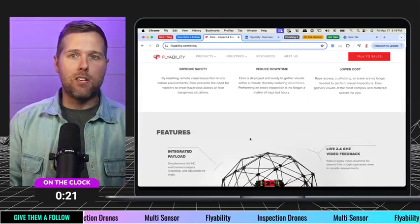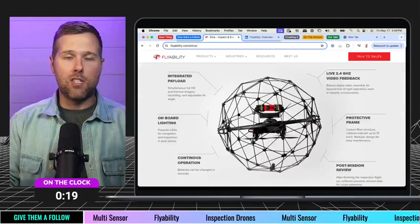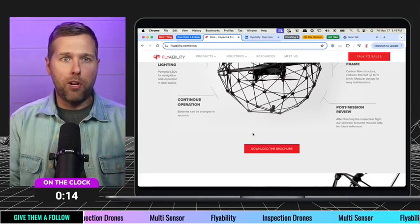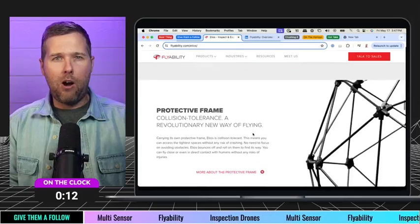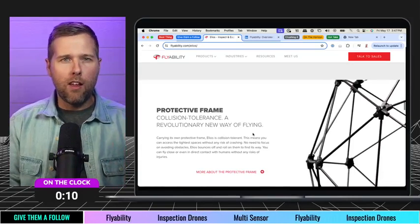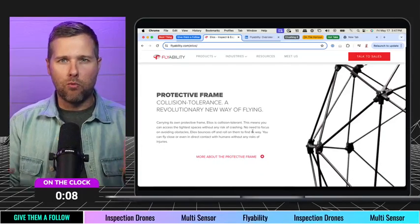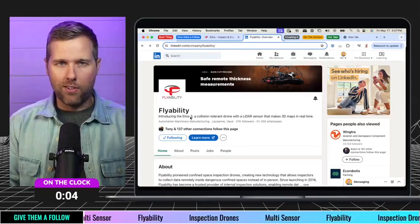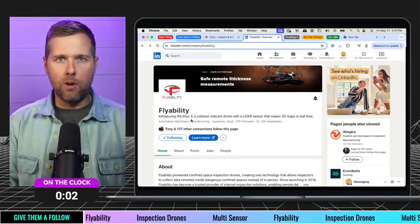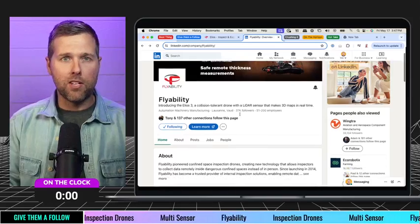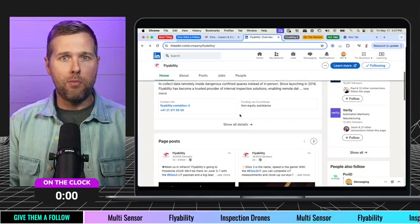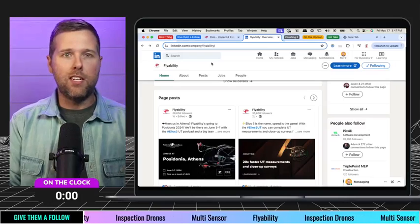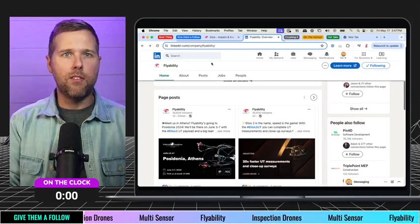Give them a follow. Some of the stuff that they've done with these is just incredible, especially in the oil and gas reality capture side of things. I've just been really encouraged by how portable and rugged they are. I've seen some really interesting applications that they put these in. Go check out Flyability over on LinkedIn or wherever you consume content — their team and what they're building. Go give them a follow and check out some of the stuff that they're doing over there.